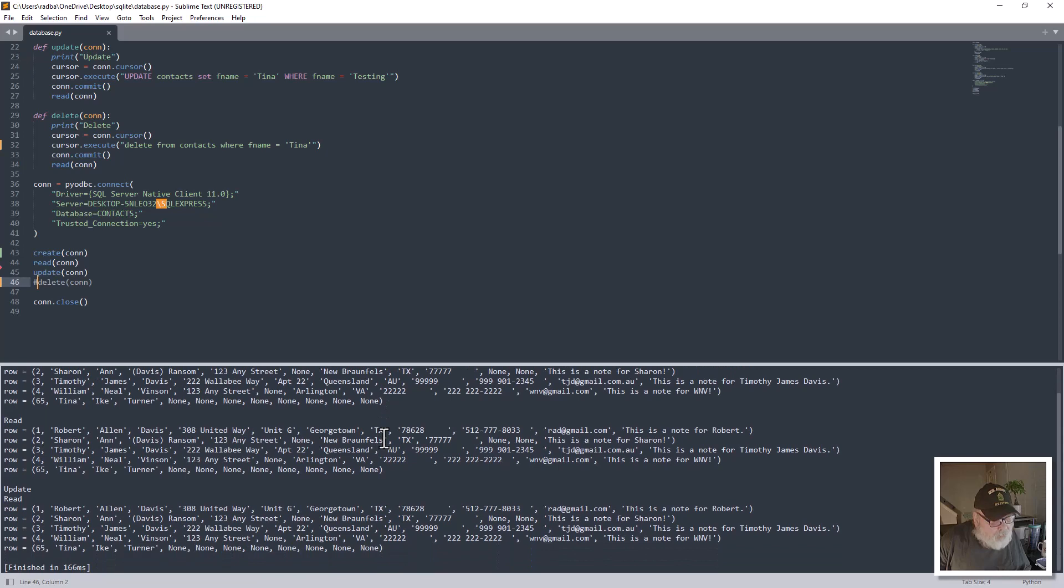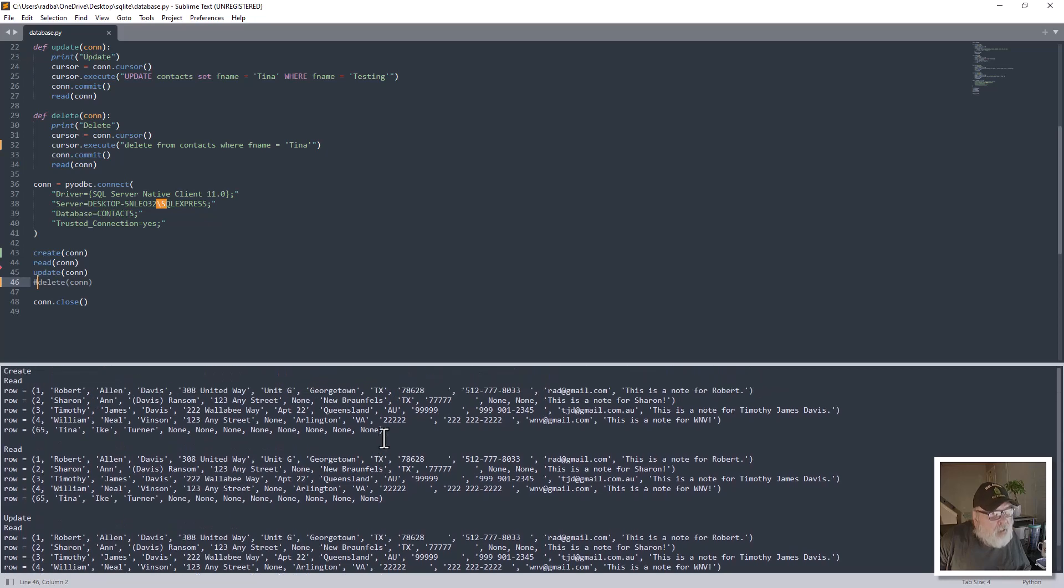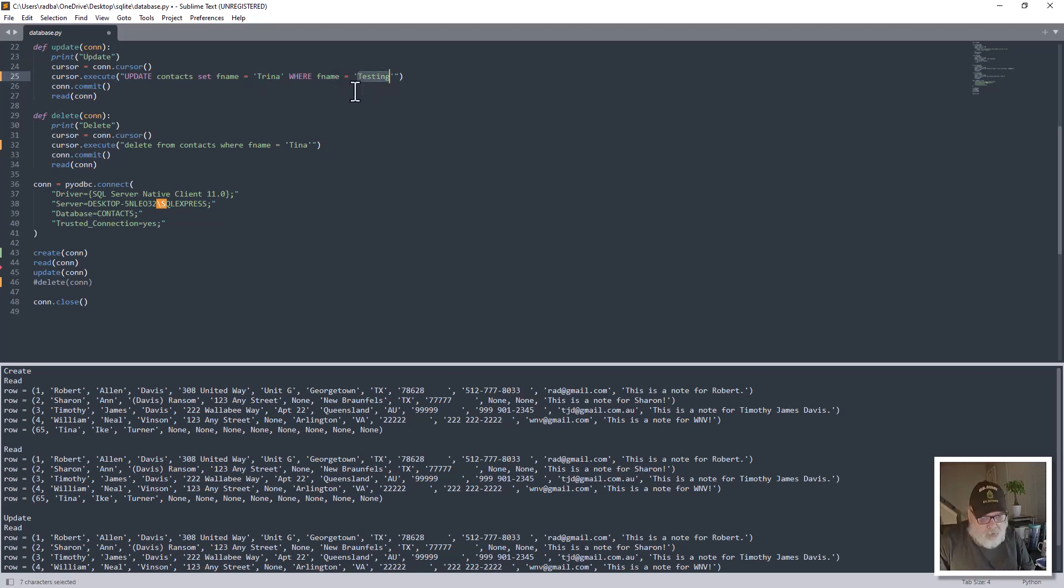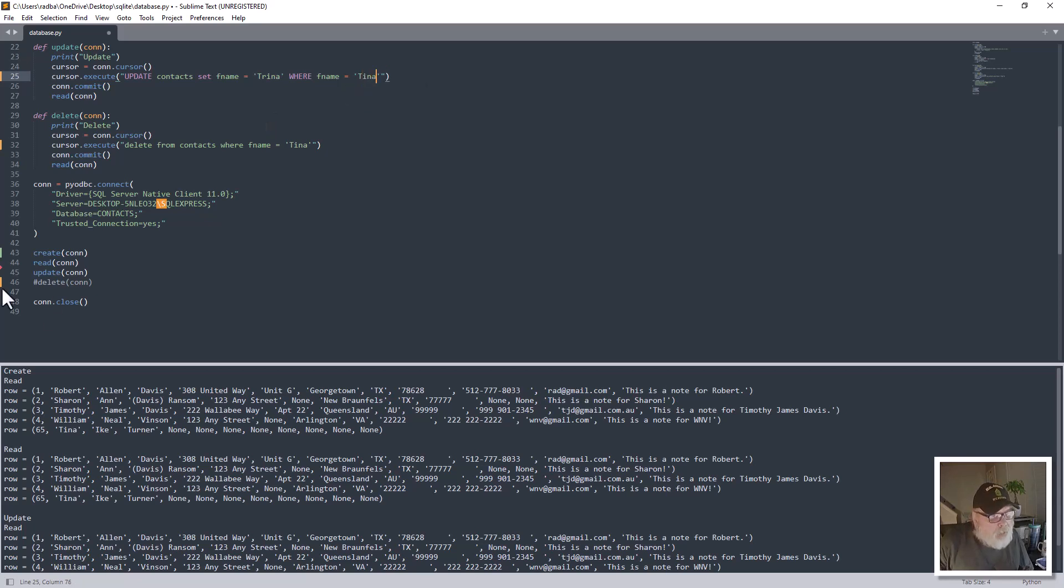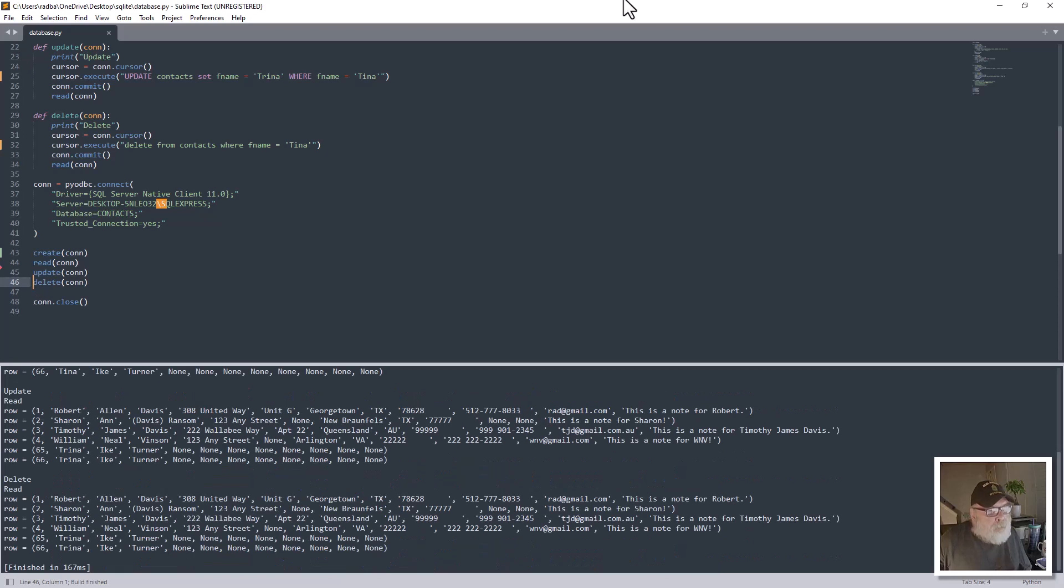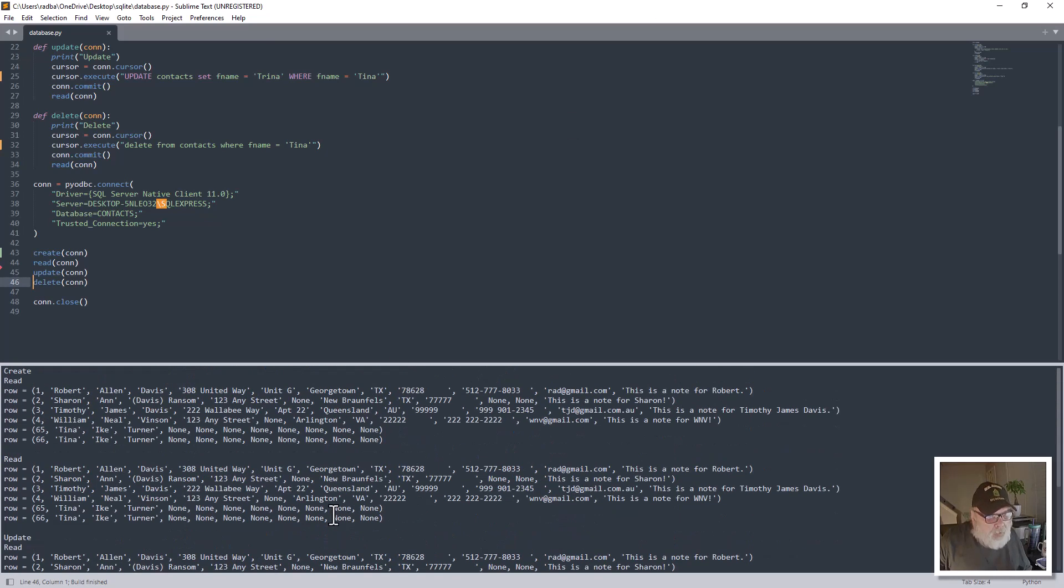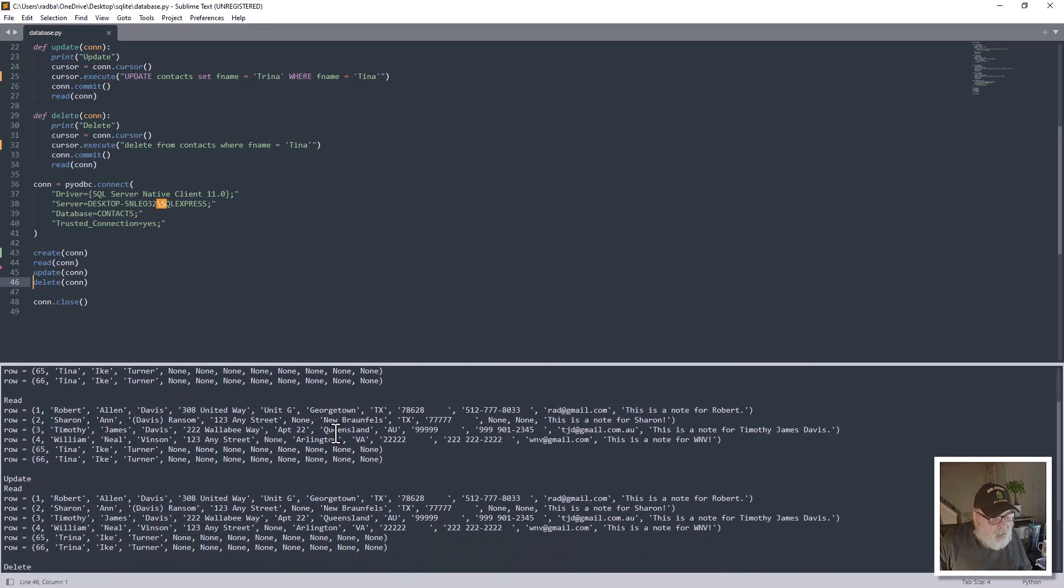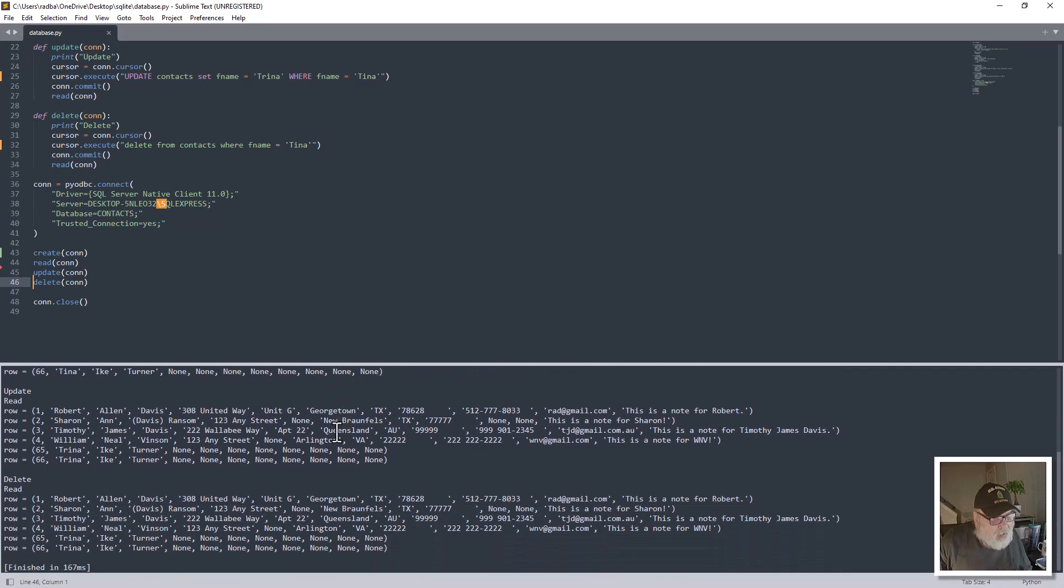So let's say set F name to Trina where F name equals Tina. And we can put the delete back in and comment that, and then control B again to run it. So she gets put in again, all the result sets.